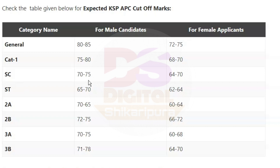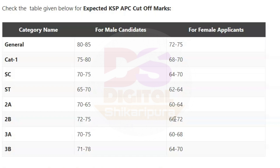For male candidates 70 to 75, for female candidates 64 to 70. Male cutoff 70 to 65, female 60 to 64. Category 3: male 72 to 75, female 60 to 68. Another category: 71 to 78 for male, 64 to 70 for female candidates.